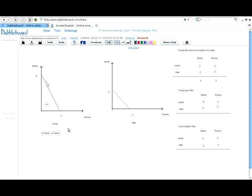Now we want to find out how many meals we give up when we try to get one more room. We do a simple algebraic operation: divide both sides by four. That leaves one room on the right-hand side, and six-fourths — which simplifies to three-halves — meals on the left. Note that on my exams I don't allow calculators; everything will be in fractions. So the opportunity cost of one room for Jamie is one-and-a-half meals.